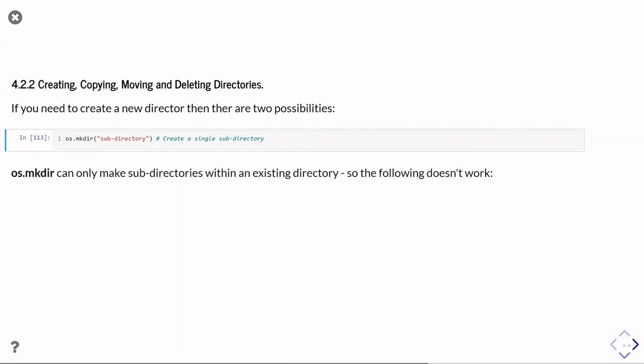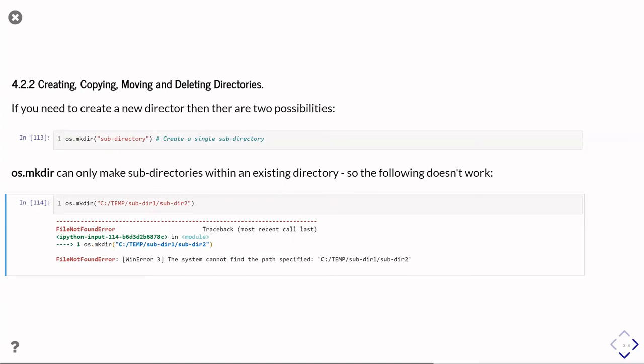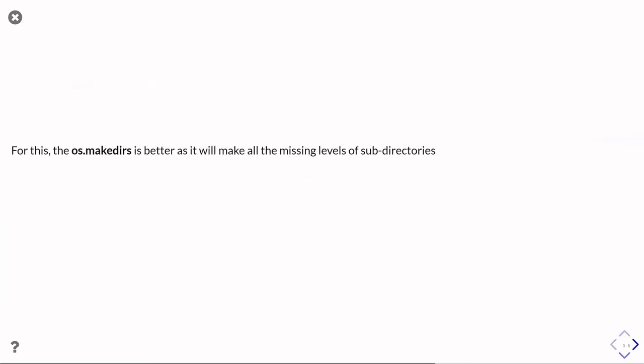The problem with os.mkdir is that it can't go and make a subdirectory of a subdirectory of a subdirectory if the intervening directories don't exist. So you can't do, for example, in this case, creating a subdirectory of a subdirectory. If the parent directories don't already exist, then it'll return a file not found error. So to get around this, there's another function, os.makedirs, which is actually slightly easier to use because it will make all the missing levels of the subdirectories.